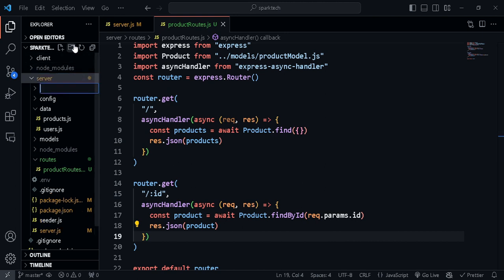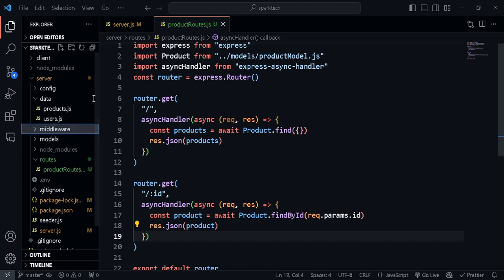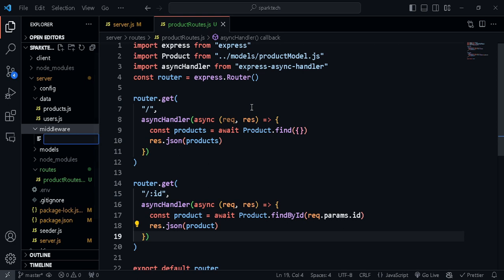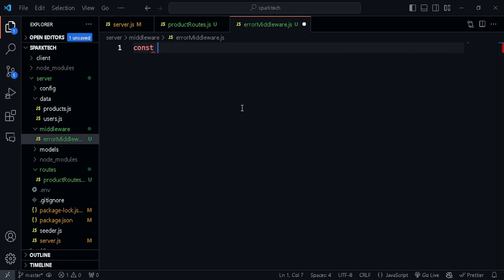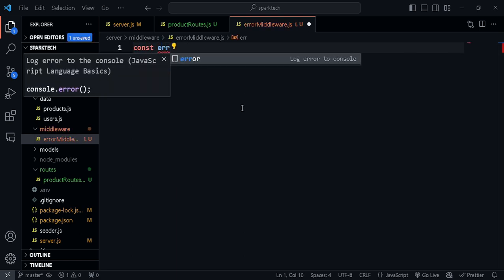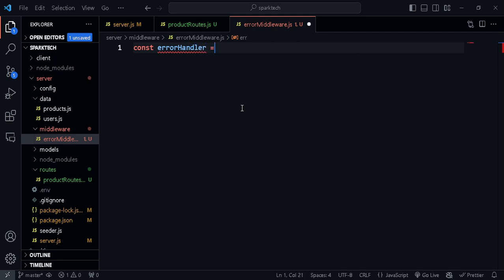Let me explain what exactly it is. Let's create a folder here called 'middleware', and inside that, let's create a file called 'error.middleware.js'. Now let's create a function — const errorHandler — and set this to a function which takes in three parameters.